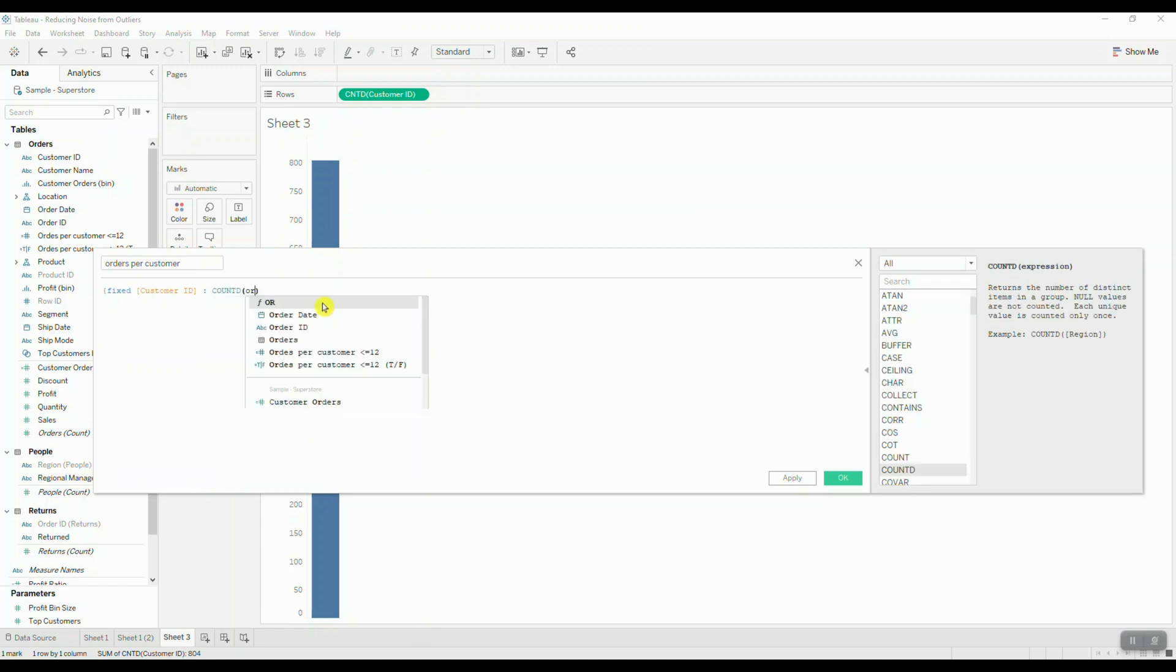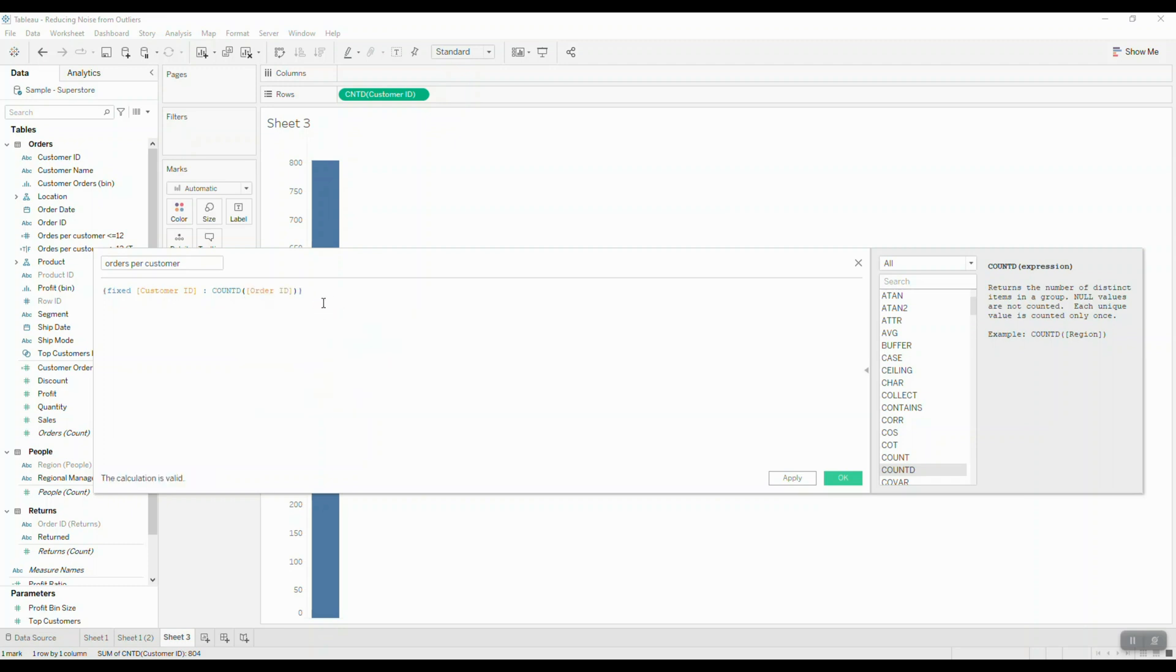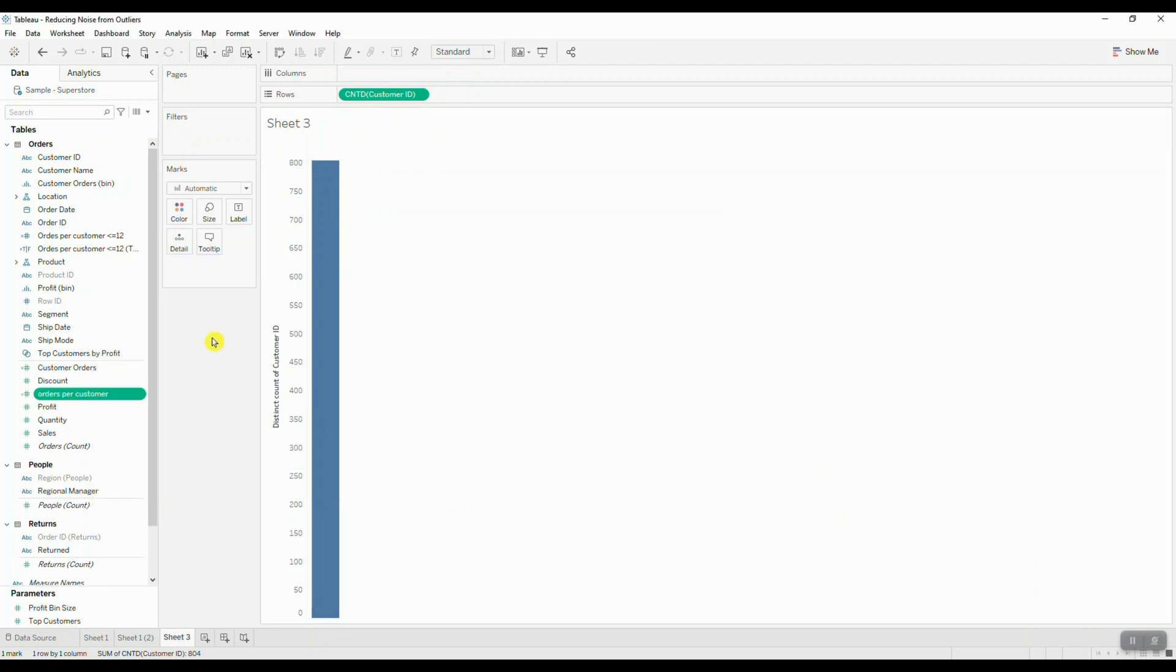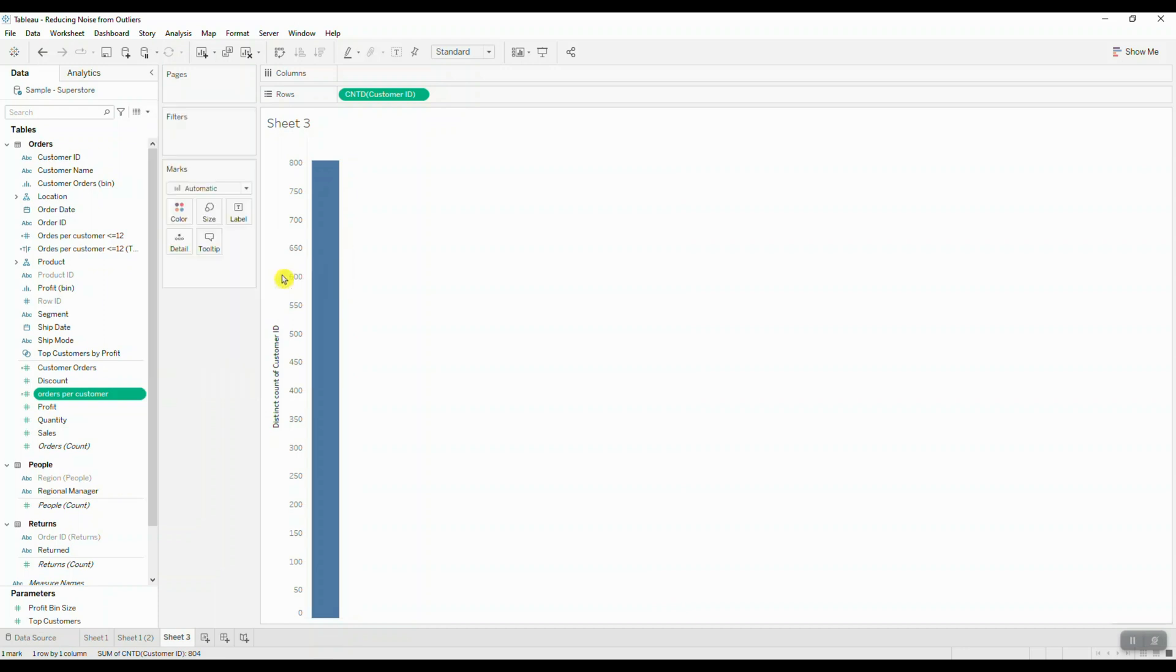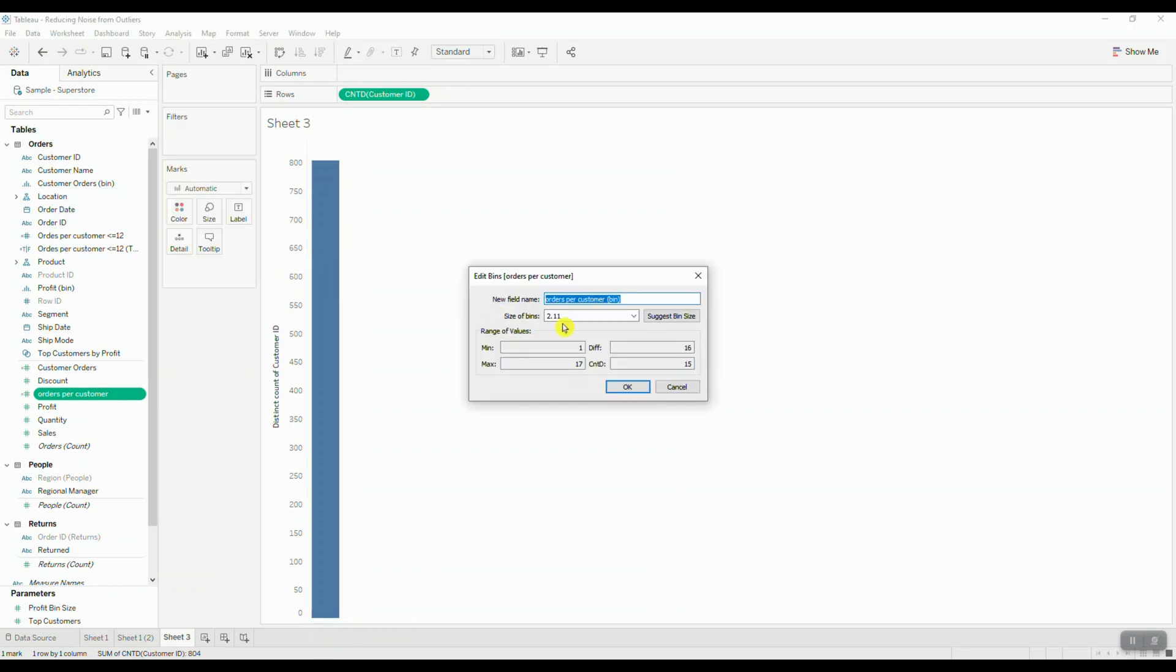Let's use this calculation to create our bins. So here we're going to click on orders per customer LOD, we're going to select create and choose bins. Let's set the size of bins to be one and click OK.